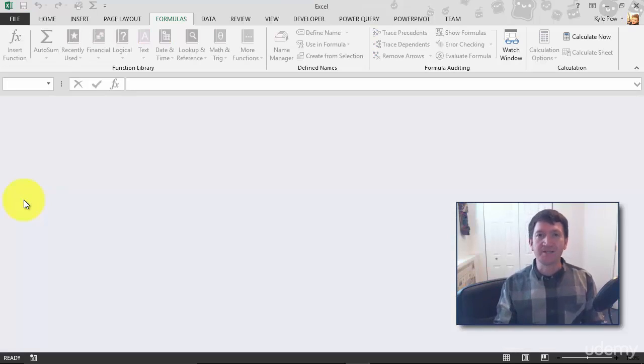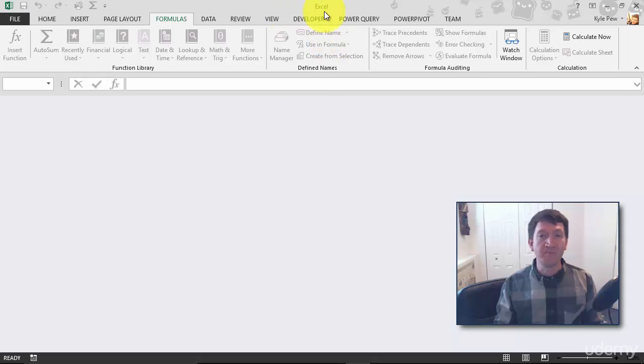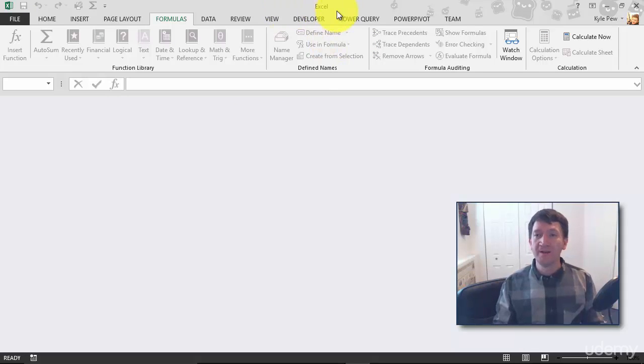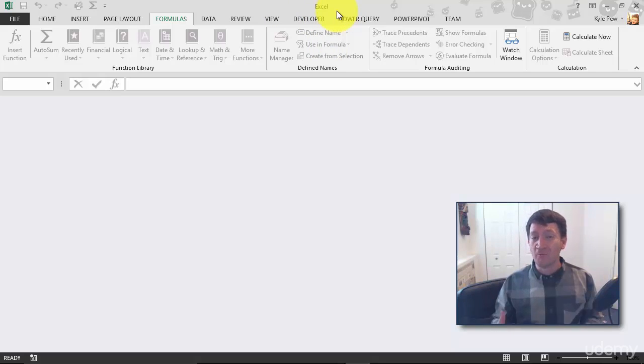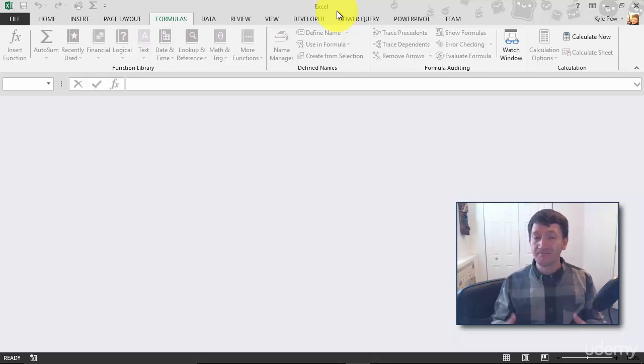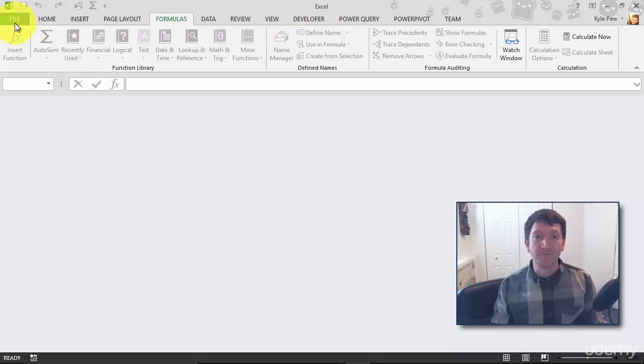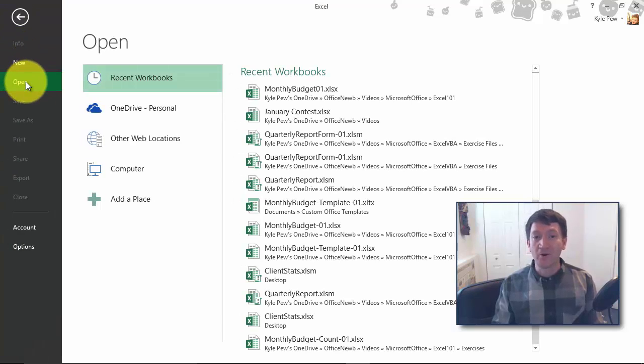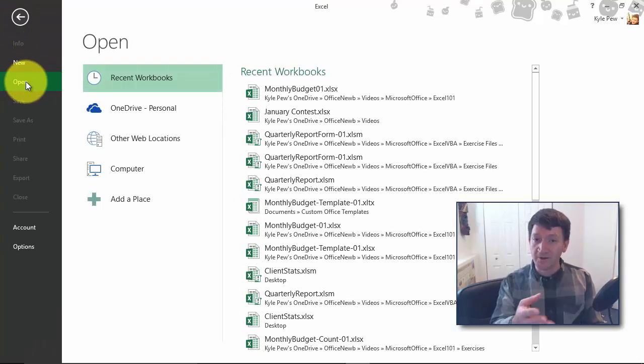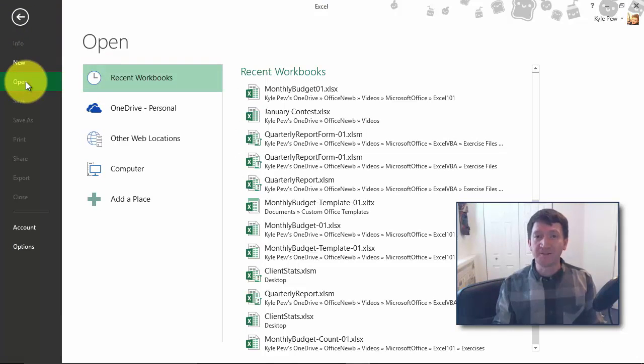The document's gone. You can see I no longer have the monthly budget workbook open, but now you know what? I want to reopen it. Well, once again, there are multiple ways to do this. Take a look. I'm going to go up to File. I'm going to go to Open, which is where it took me by default.